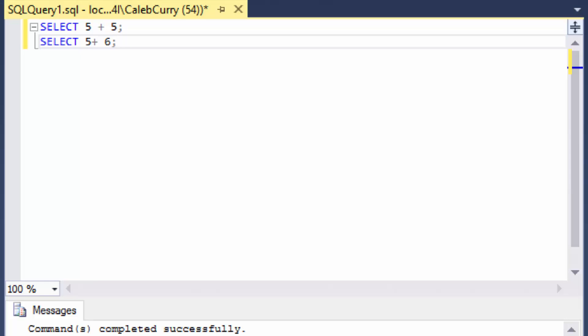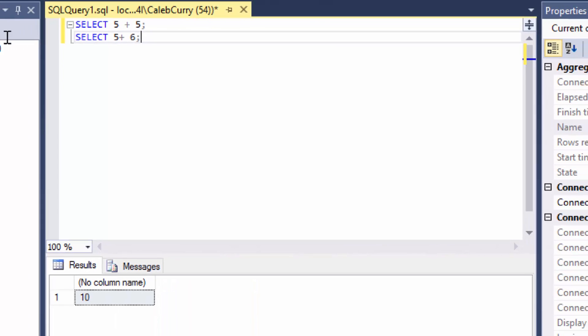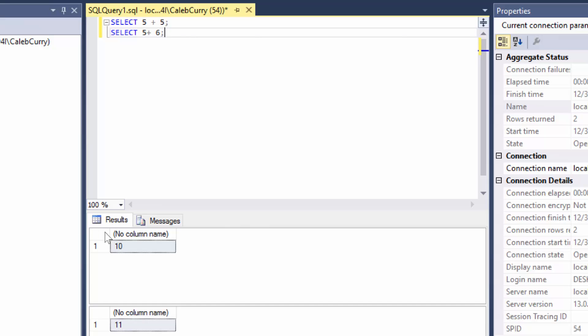So let's run both of these. Press F5 and you can see the first one returns 10 and the second one returns 11. And you can see here I actually did not put a space after the 5. That's because SQL is not white space sensitive.